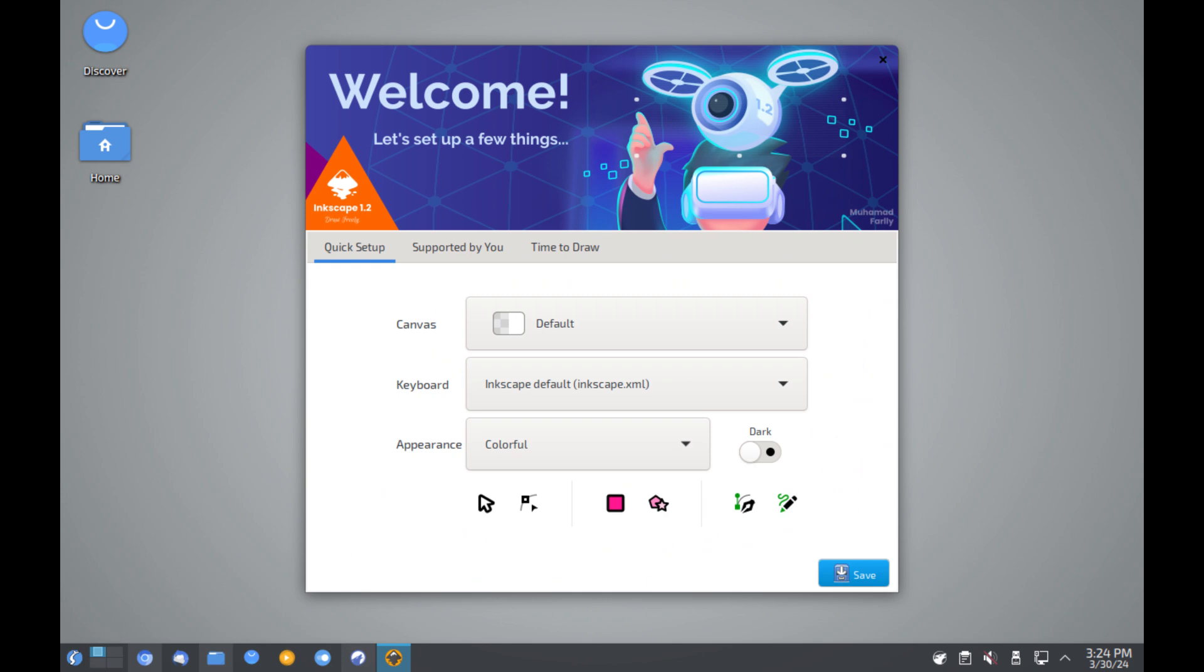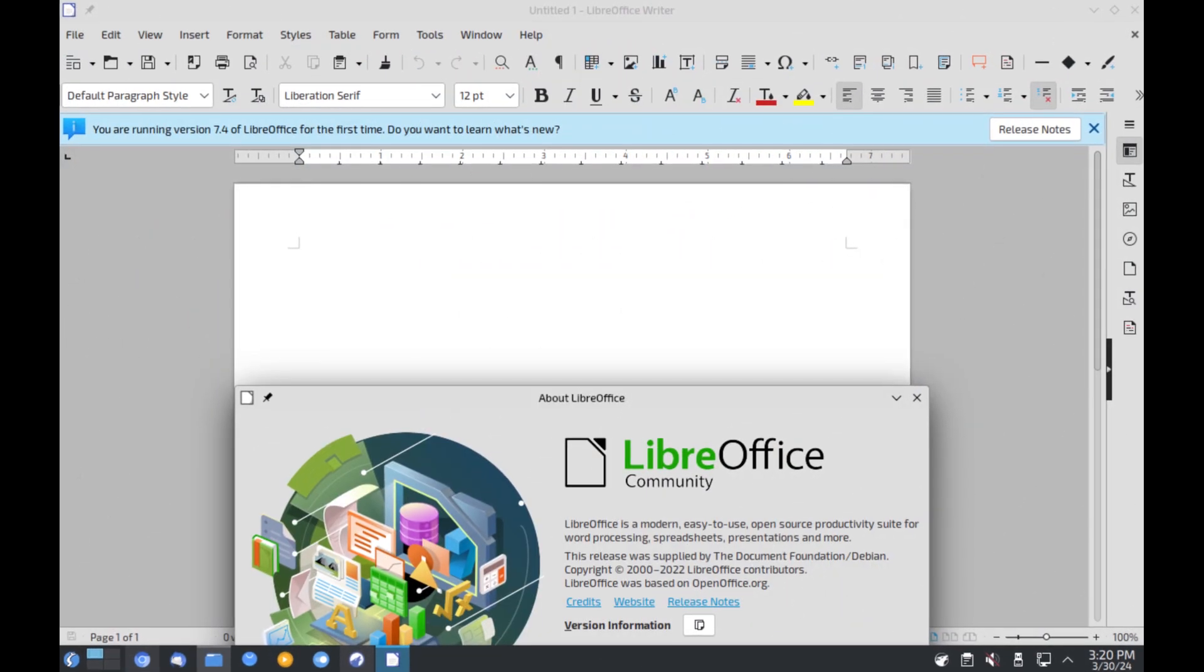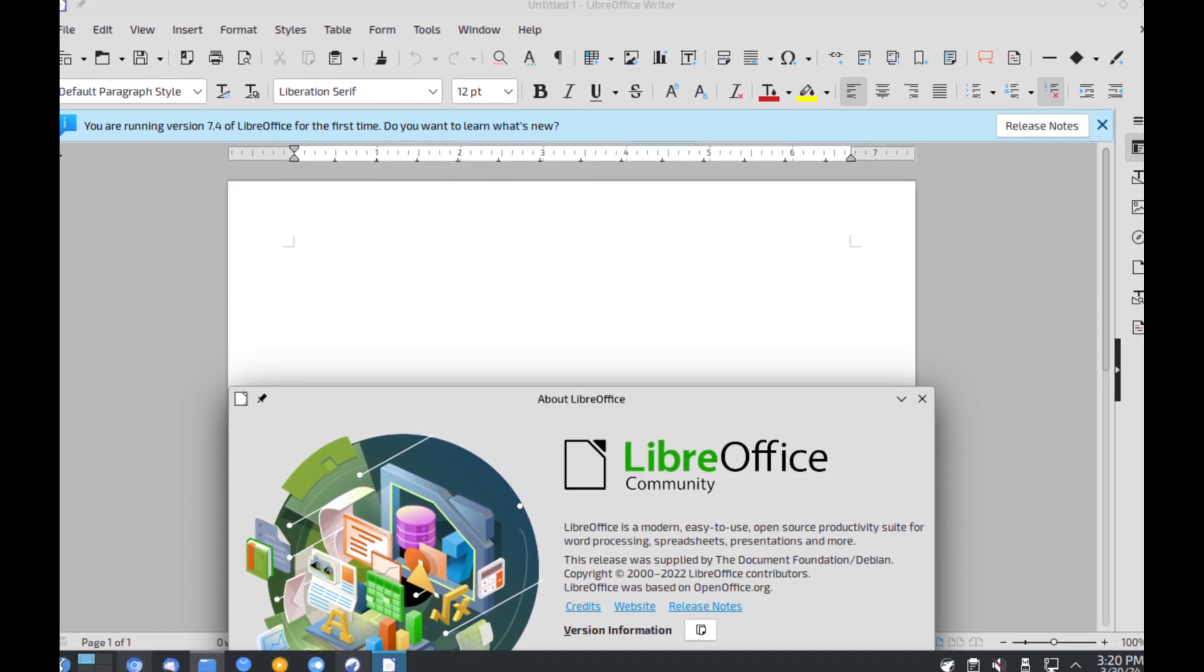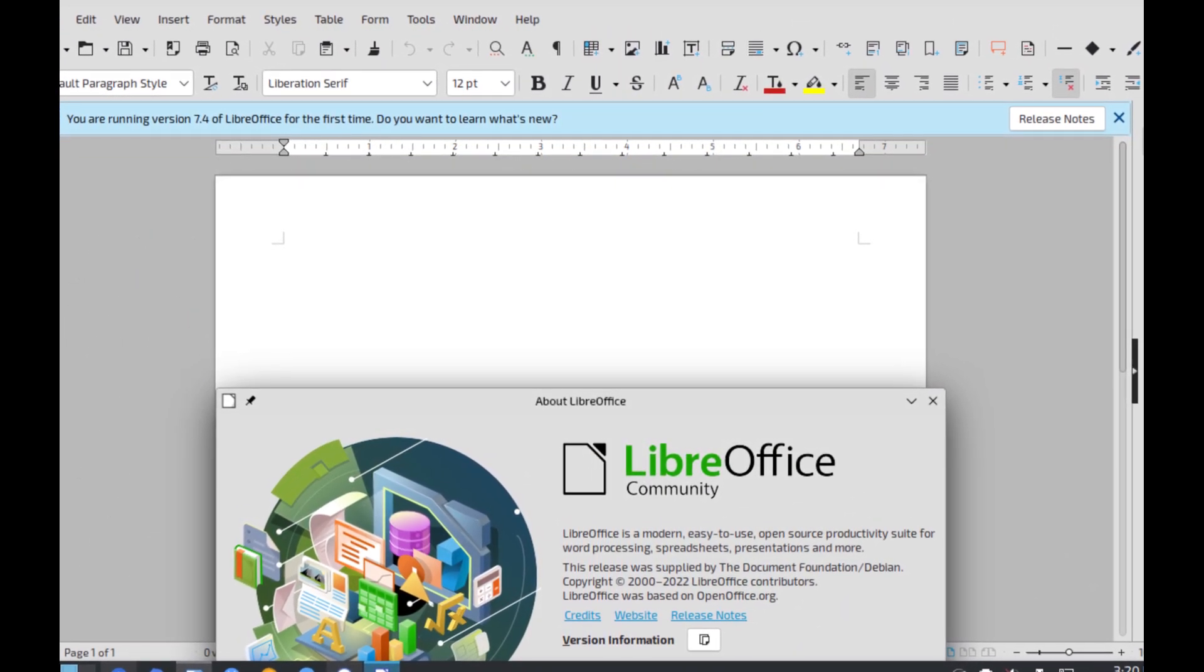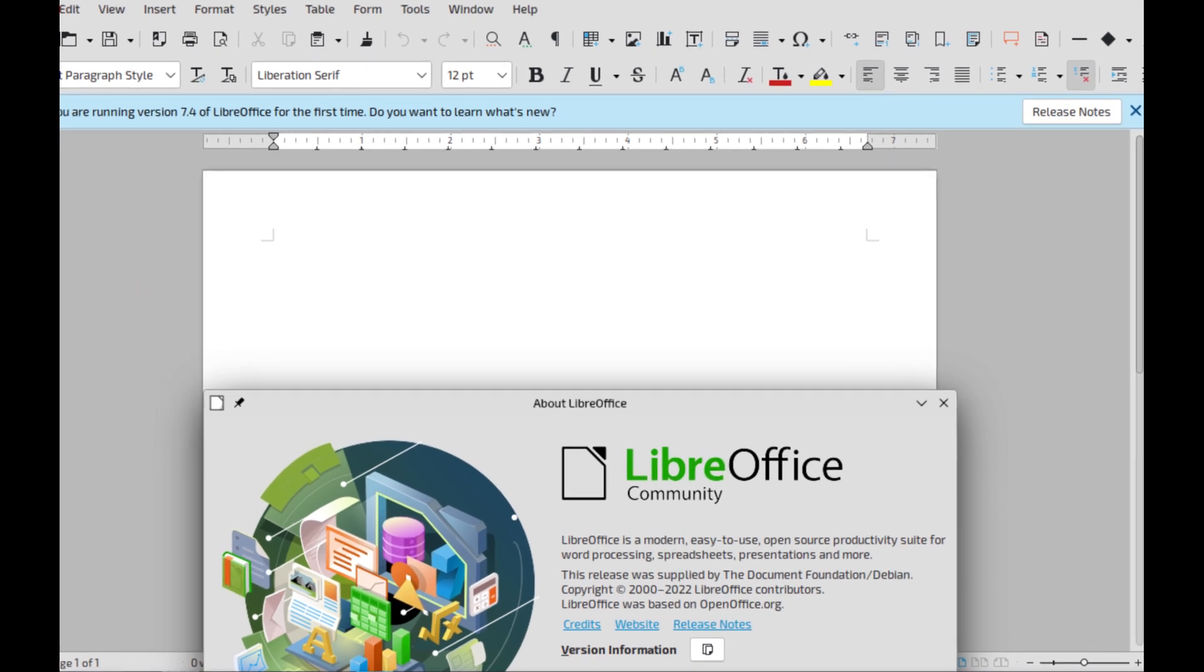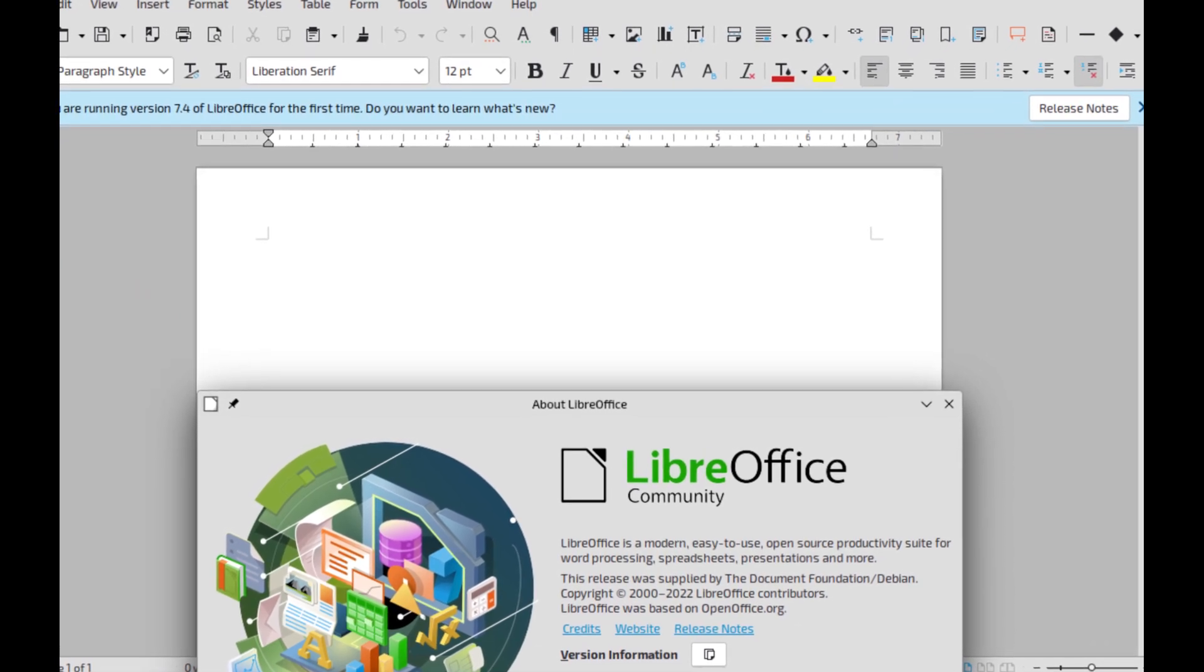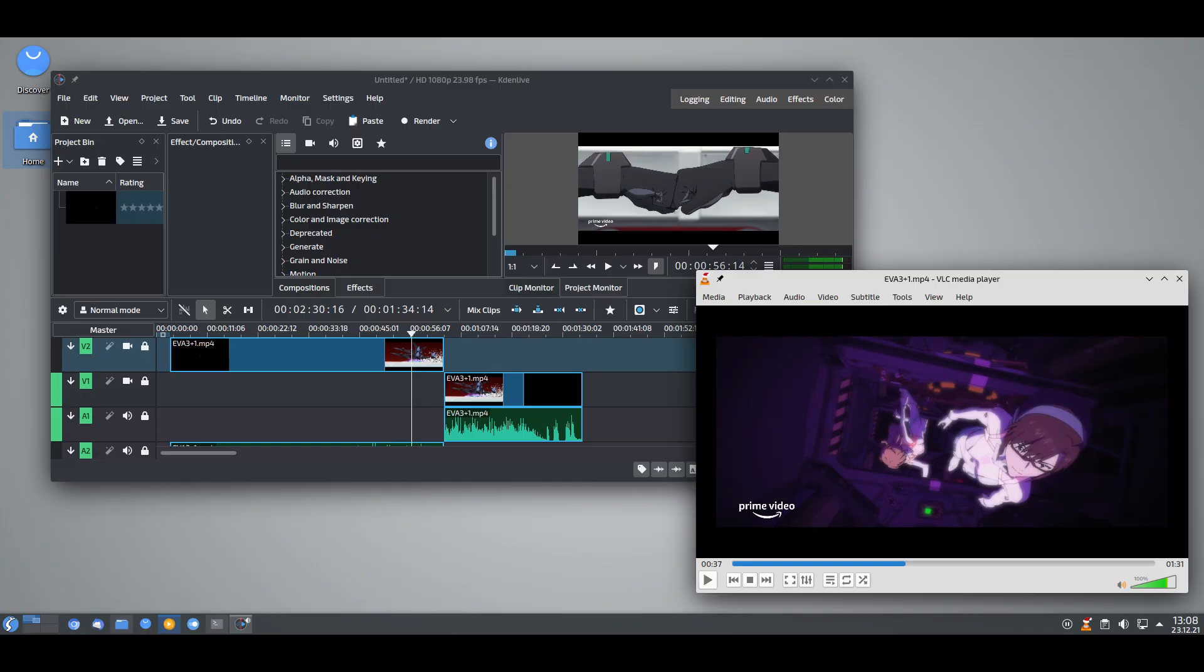Even though it's based on Debian stable, which is known for not always having the latest packages, Neptune makes sure its multimedia applications are more up-to-date. This gives users access to the latest tools without compromising system stability.